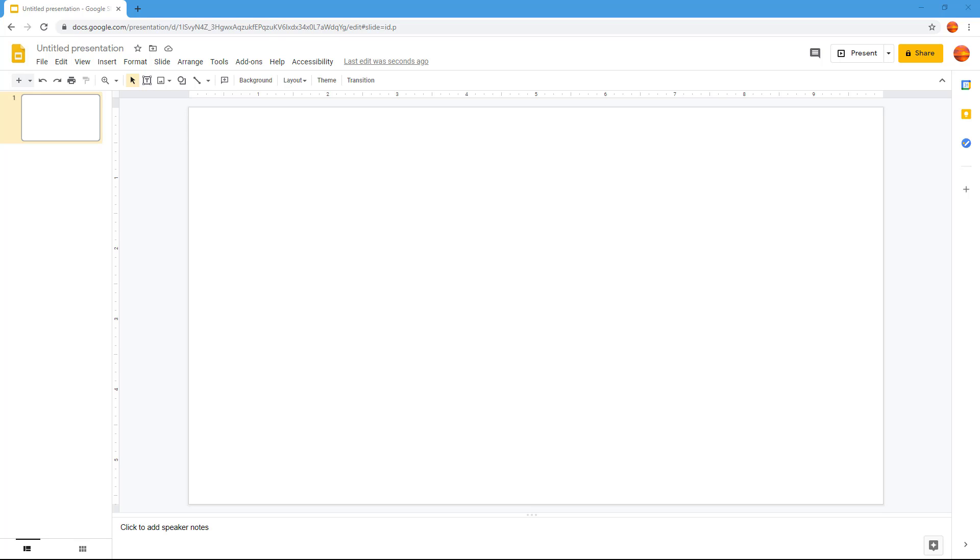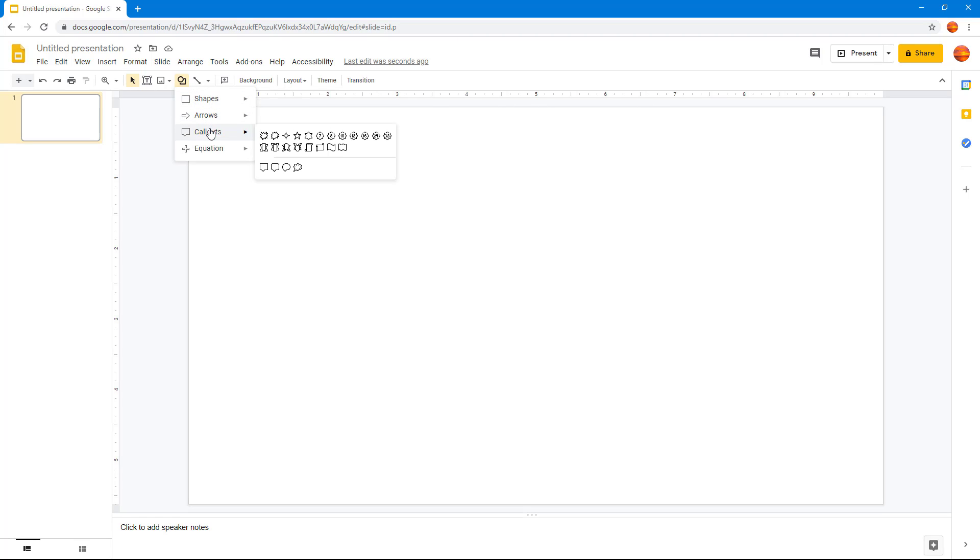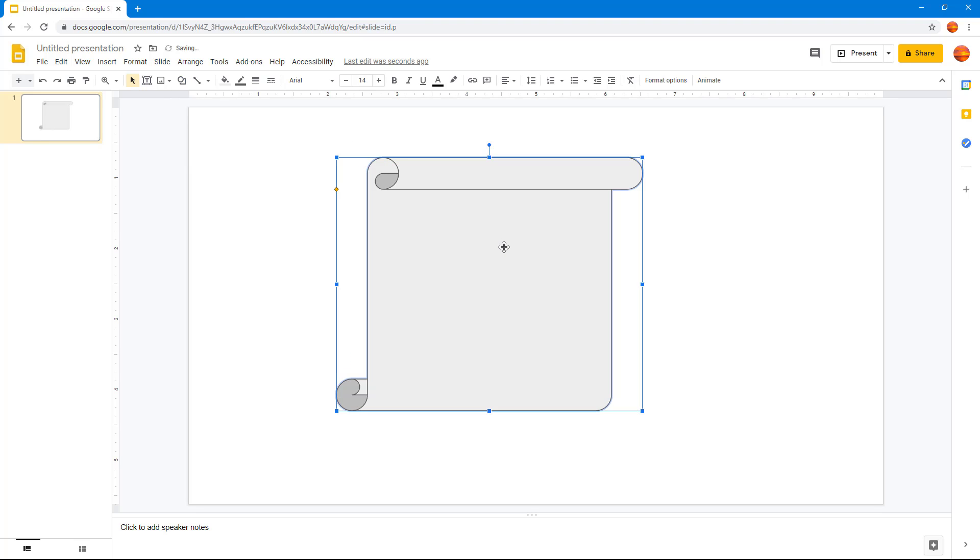Now let's see how we can work with the text fitting options. To do that, I'm going to take a callout shape and click and drag it.